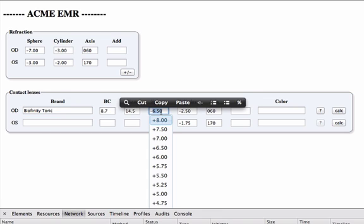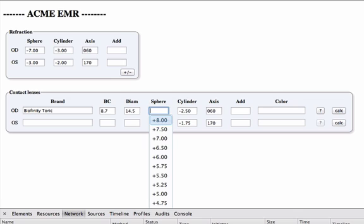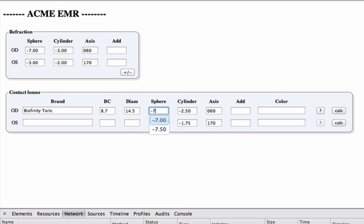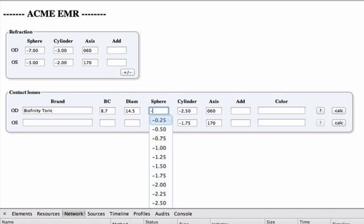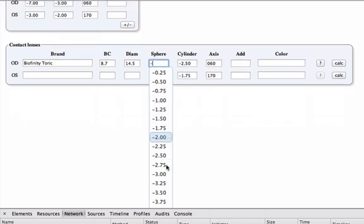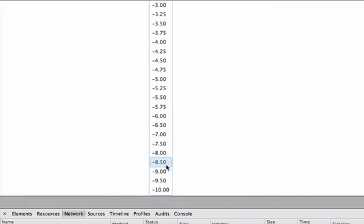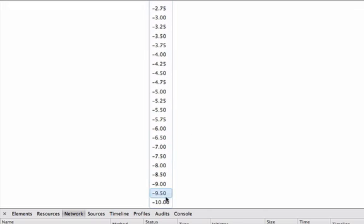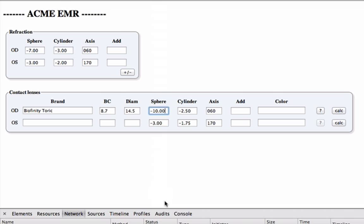And let's say this wasn't available. It also automatically populates the fields with what powers are available. So if I type minus 7, it tells me that 7 and 7.50 are available. Or if I just leave that alone, it tells me that I can go up to a minus 10 in this particular lens.